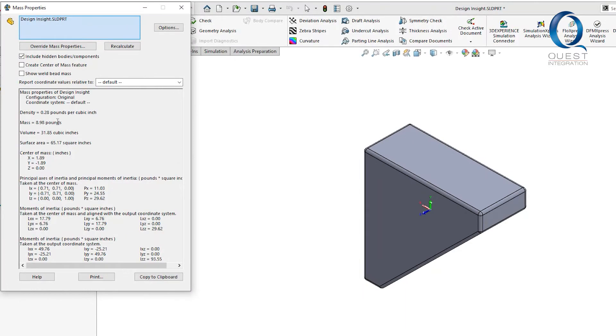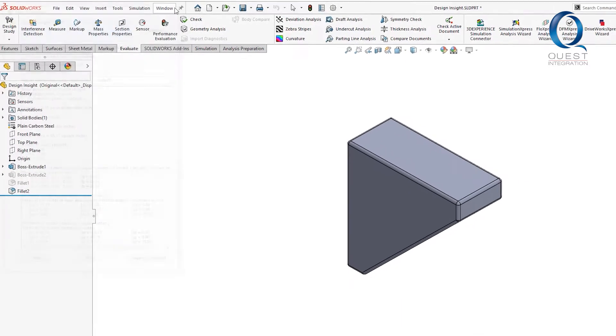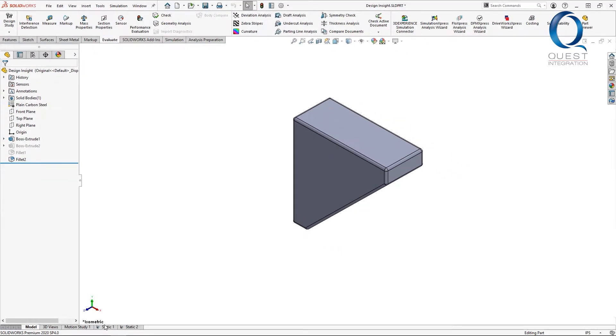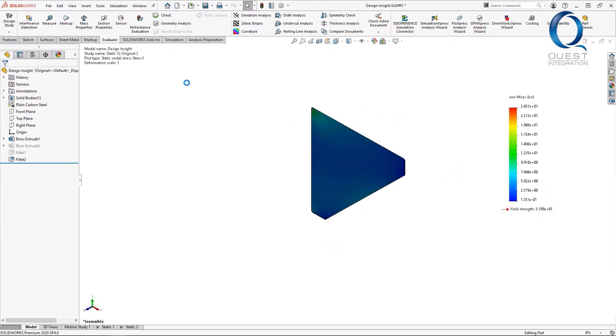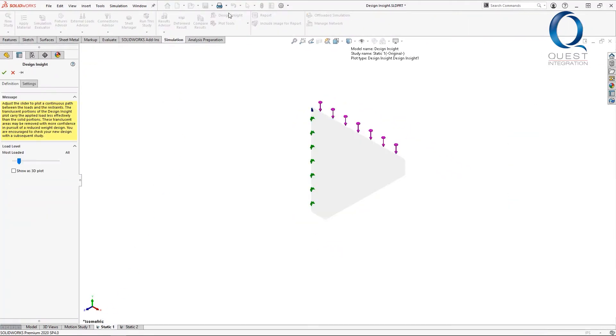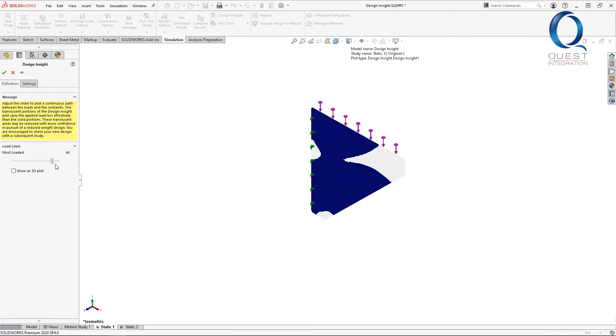If we take the mass of this part, it's almost nine pounds, so I'd definitely like to cut some of that back. Let's try out the Design Insight tool. We can use this slider to step through how the load is transferred.